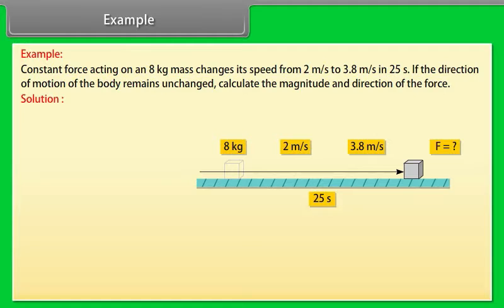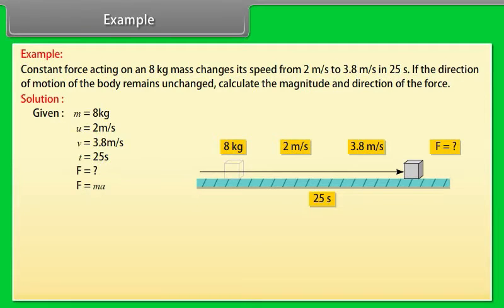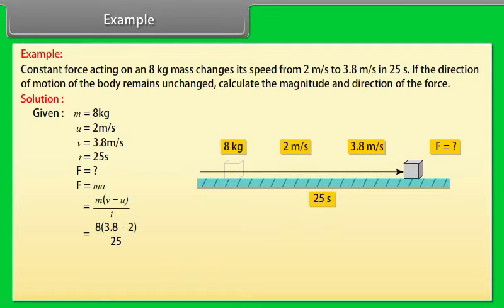Solution using Newton's Second Law of Motion: Given values — M = 8 kg, u = 2 m/s, v = 3.8 m/s, t = 25 s. F = ma = m(v − u)/t = 8 × (3.8 − 2) / 25. Force = 0.58 Newtons.